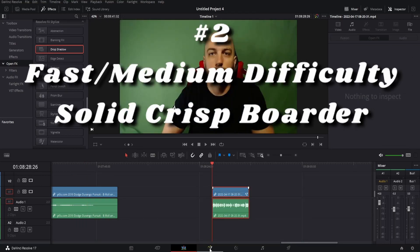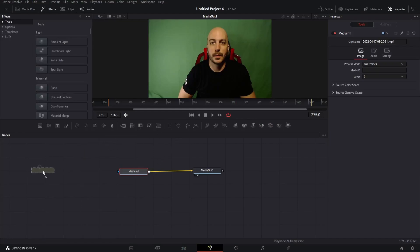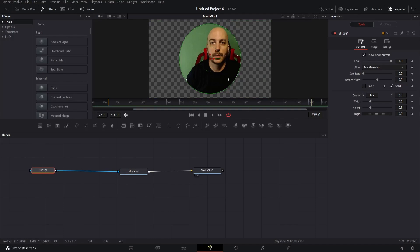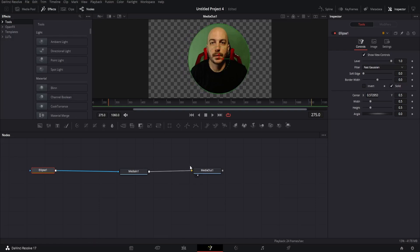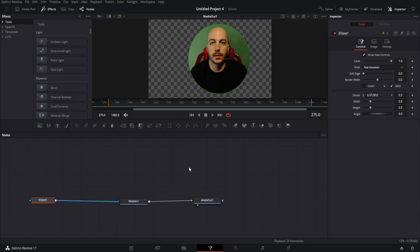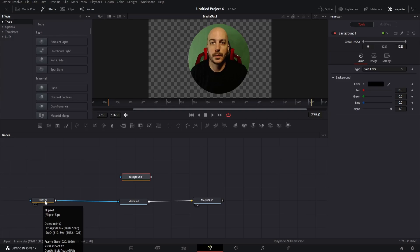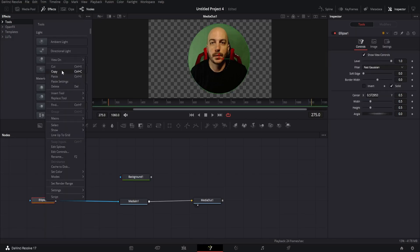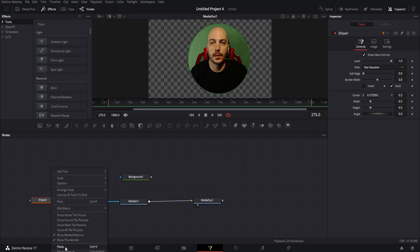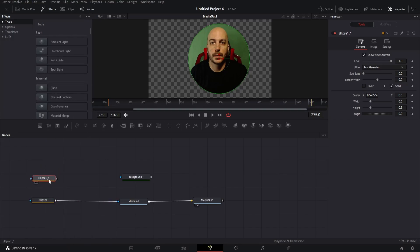Here I started over at the beginning. We're going to do this the exact same way at the start — grab the ellipse and drag it over to the media in. Move it over and center yourself. But now here's another step to have a solid circle outline — a solid border — instead of that faded one. What you're going to do is add a background node. Go ahead and grab the background node and put it directly above the media in. Now, this ellipse — you want to make an exact copy, so right-click and copy, then right-click and paste. Go ahead and take the gray square and connect it to the background node.